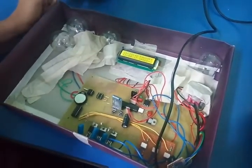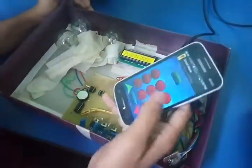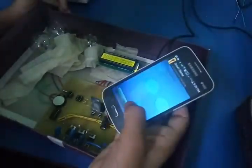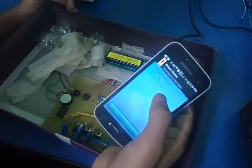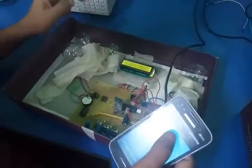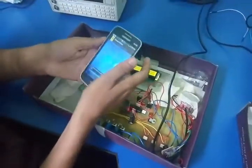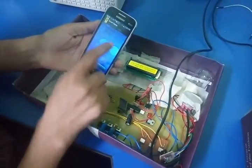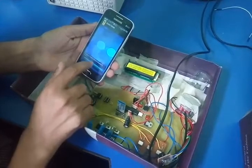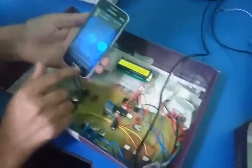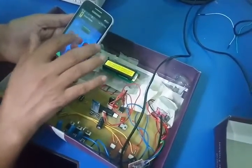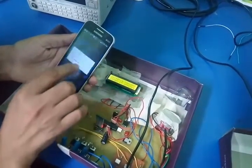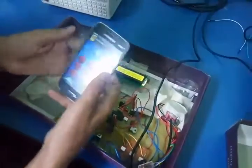Ankit Dhar has also developed a Bluetooth application. I am showing you how it will work. When you press connect and then pair devices, it will find this Bluetooth device. Press on this Bluetooth and now it is connected.